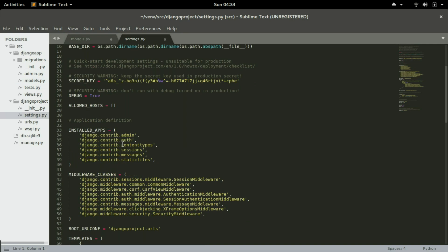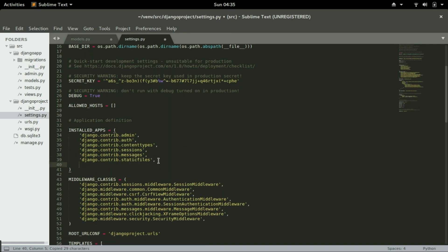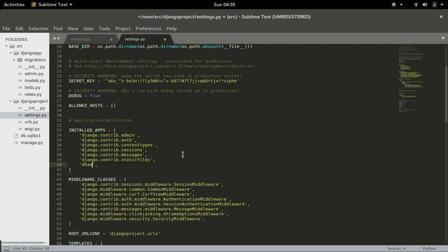And in the installed apps, we need to add one more. We need to add the name of our application, the Django app, and save that.